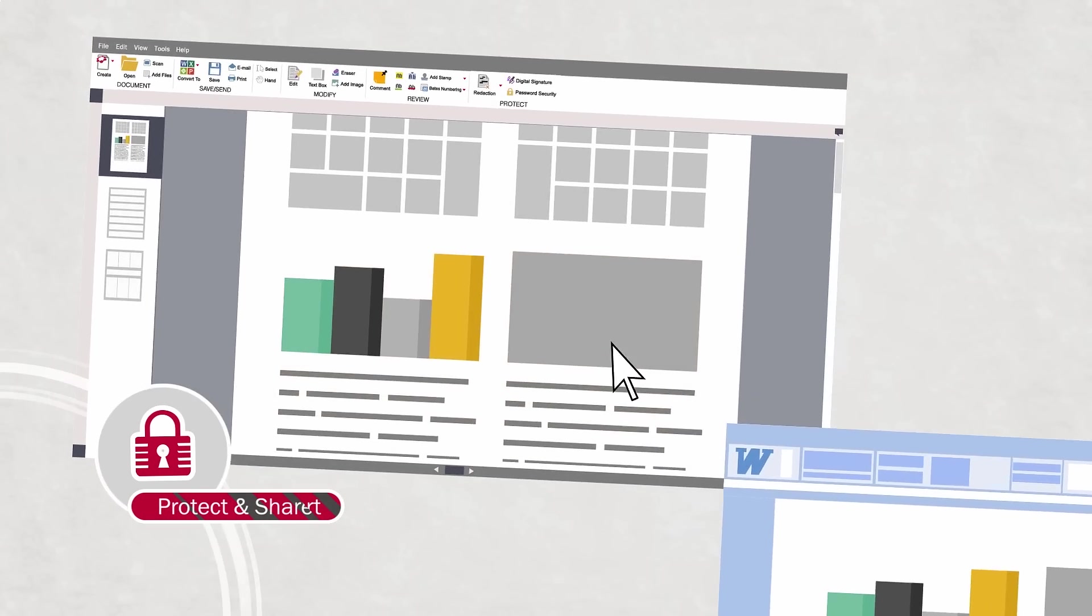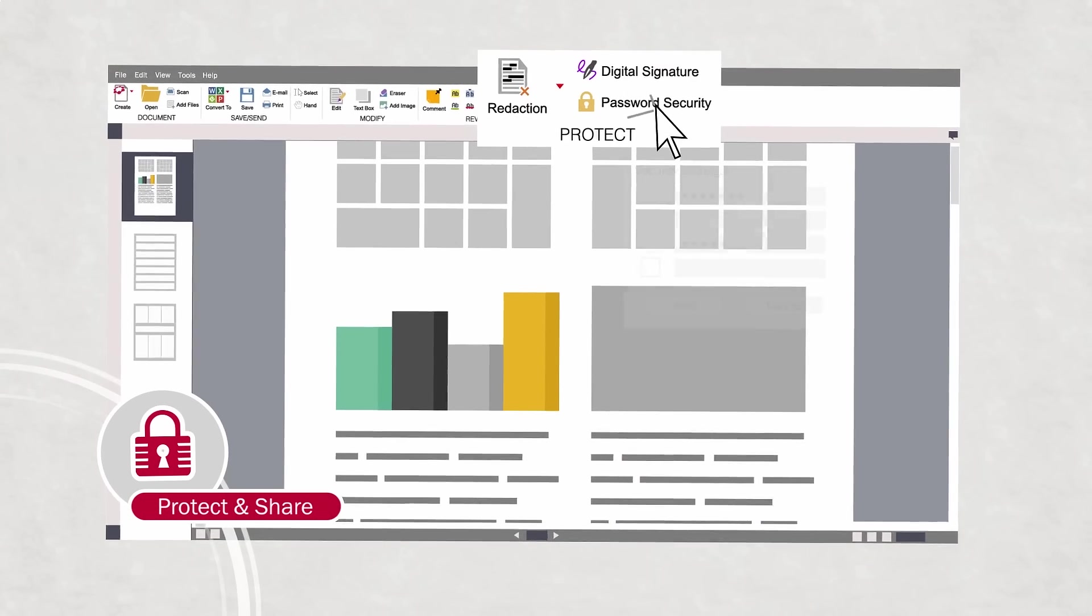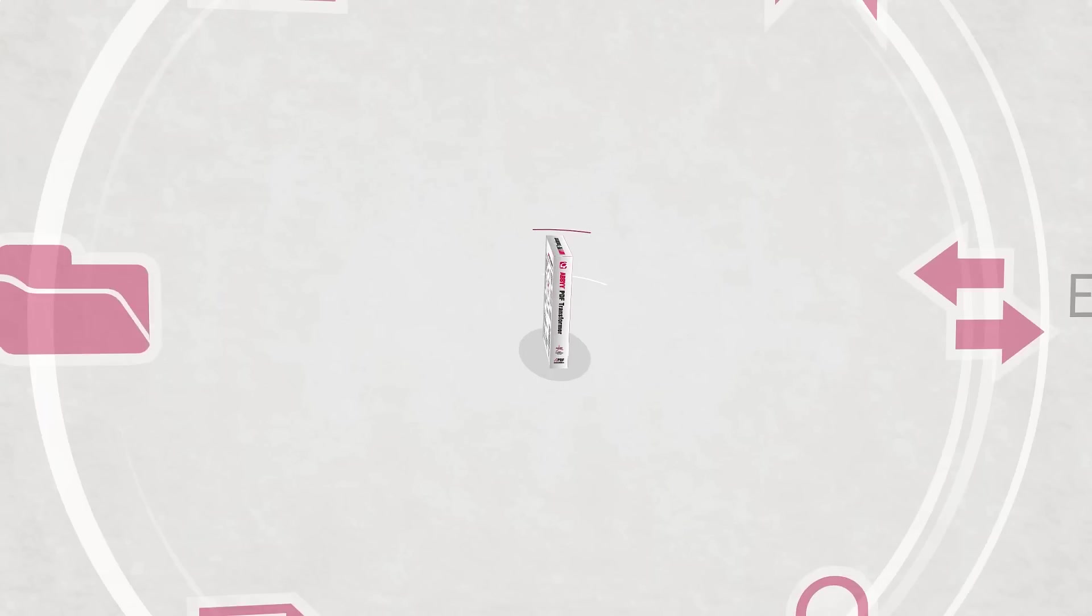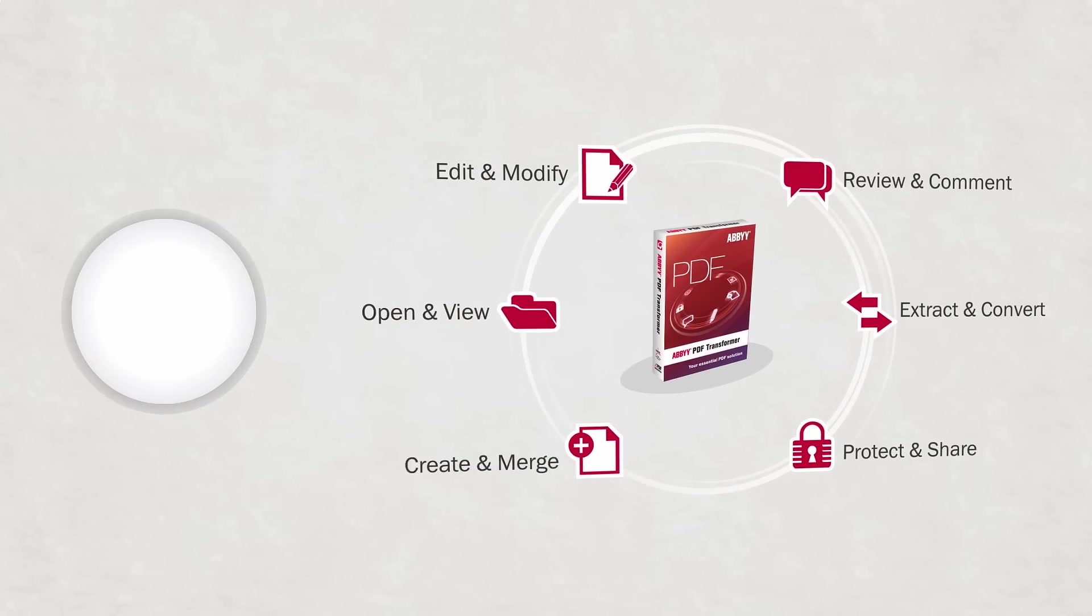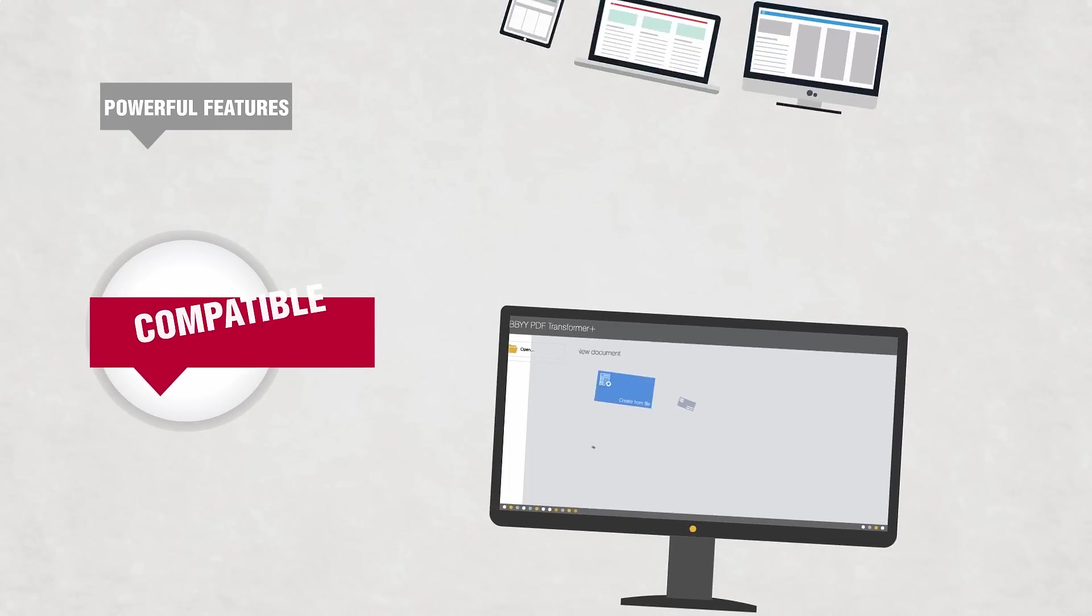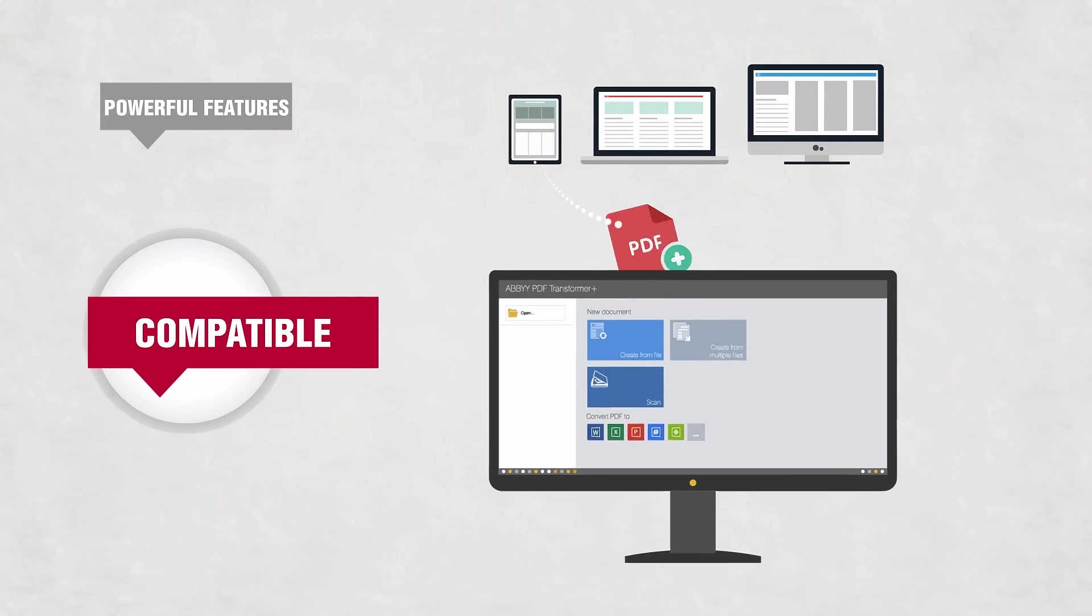Plus, keeping information safe is easy too. With PDF Transformer, you enjoy features others charge much more for.